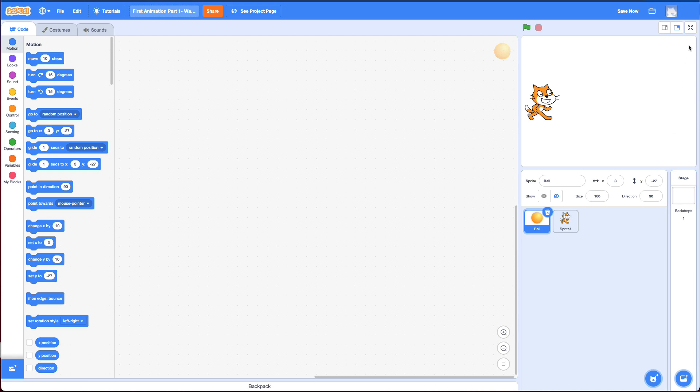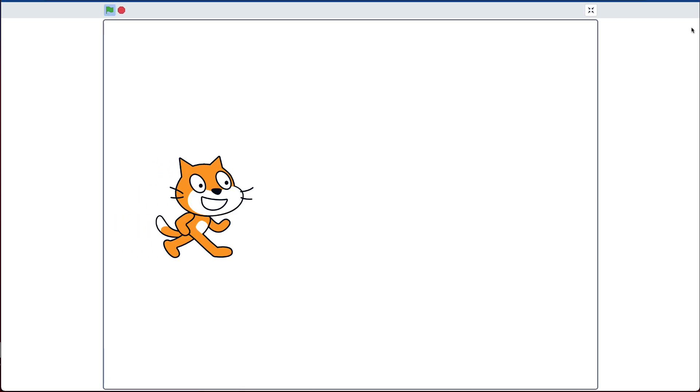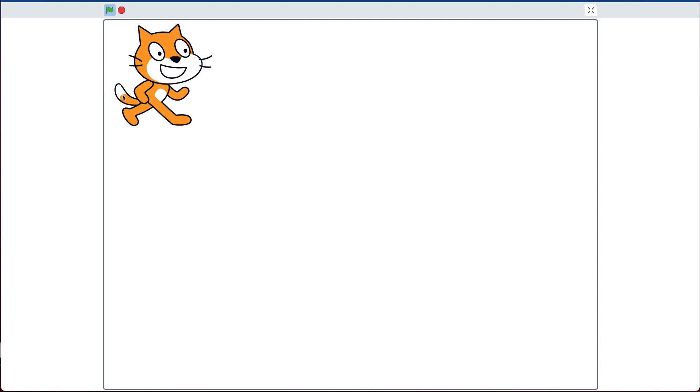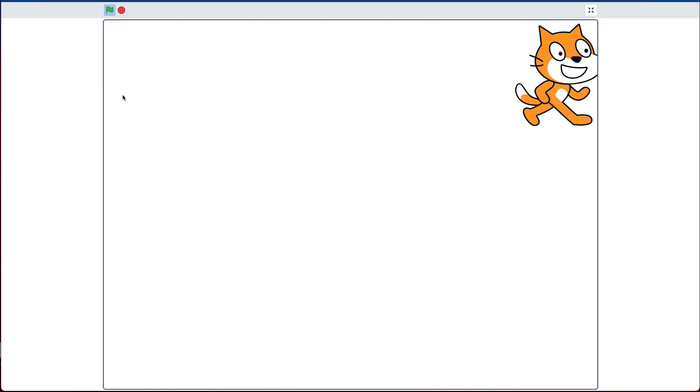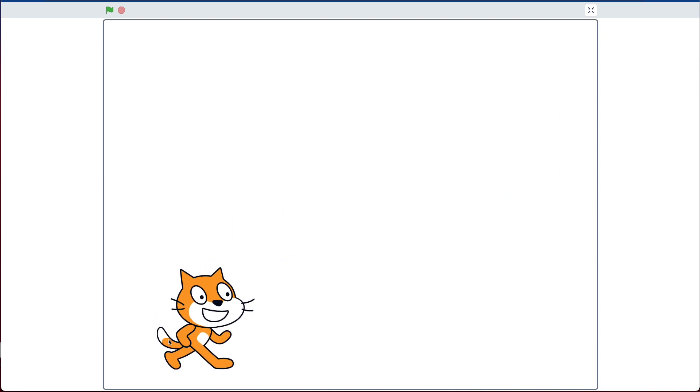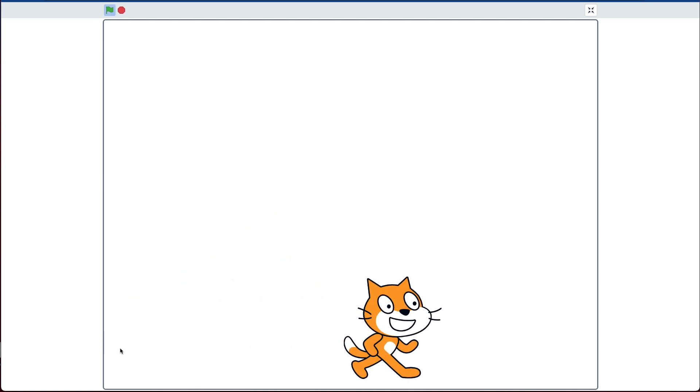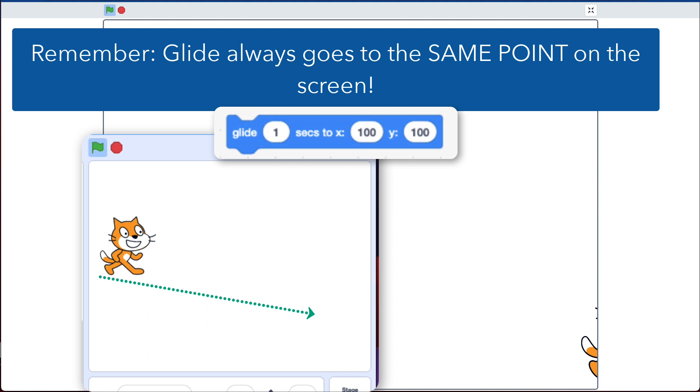And I'm going to go full screen so you can see this more clearly. So if I do this it looks very similar to the first challenge you did. However, if I move the cat up to the top and run it again, it goes across straight across the screen. So no matter where I start it, if I start it down below and run it again, it goes straight across the screen. That wouldn't work with a glide block.